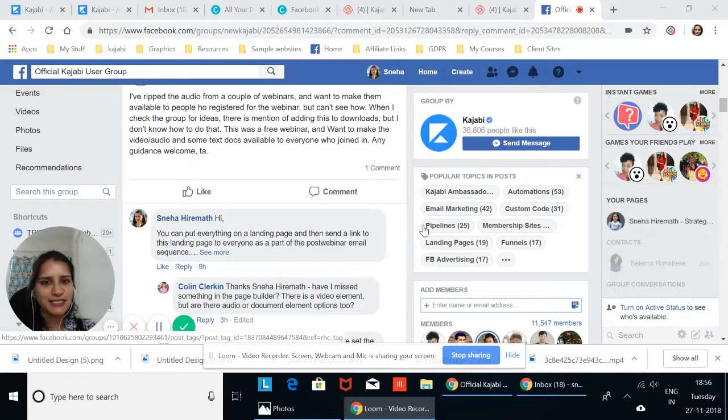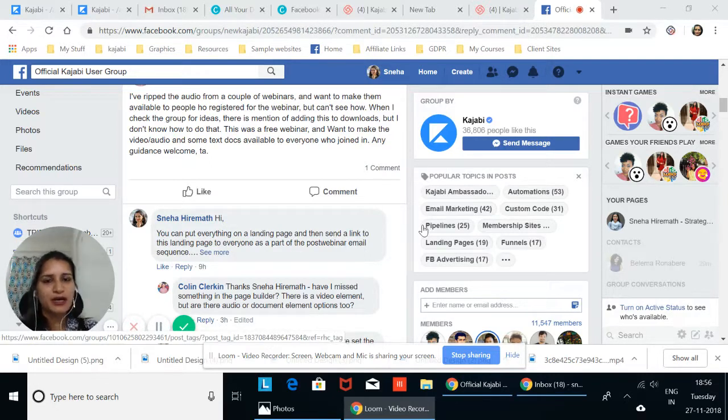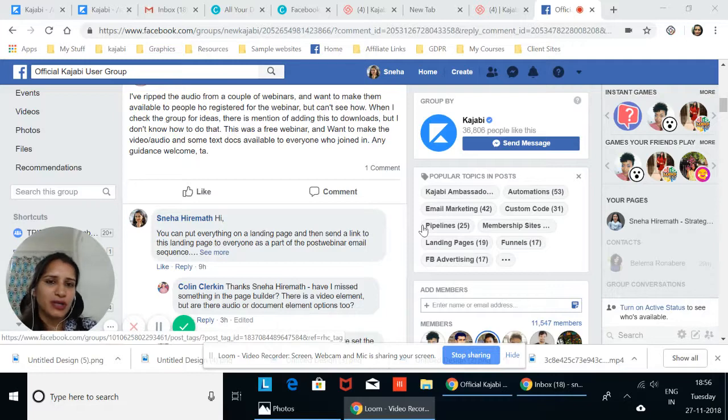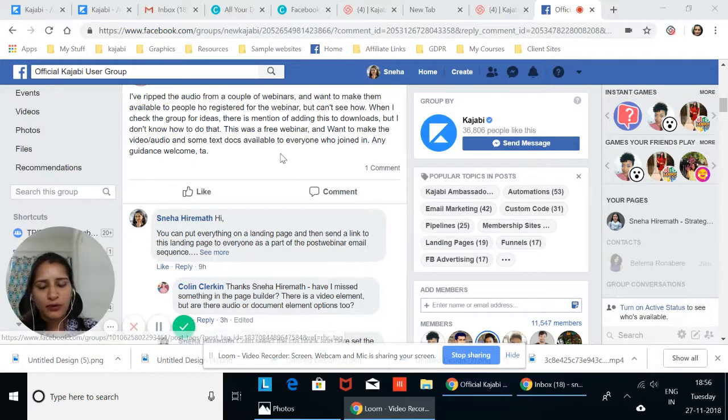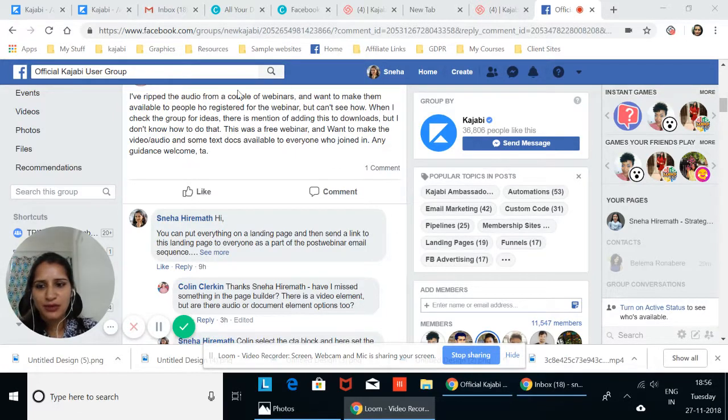Hi everybody, this is Nia here, your Kajabi expert, and I want to answer a question that came up in the Kajabi user group.